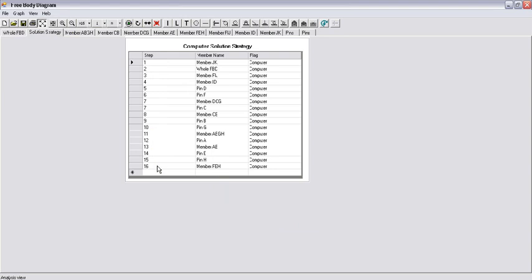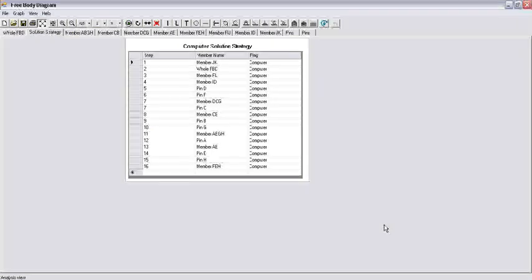This concludes the demonstration of the free body diagram software from Actus Potentia.